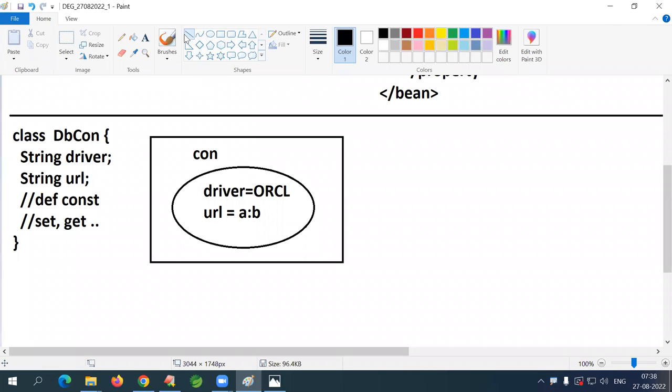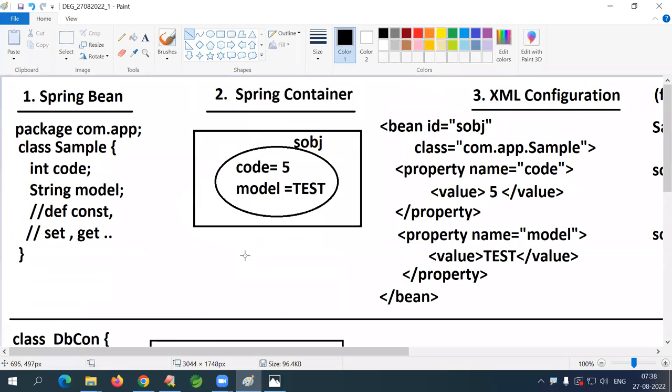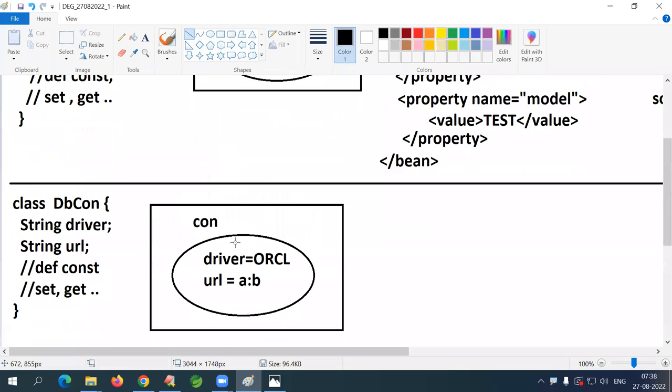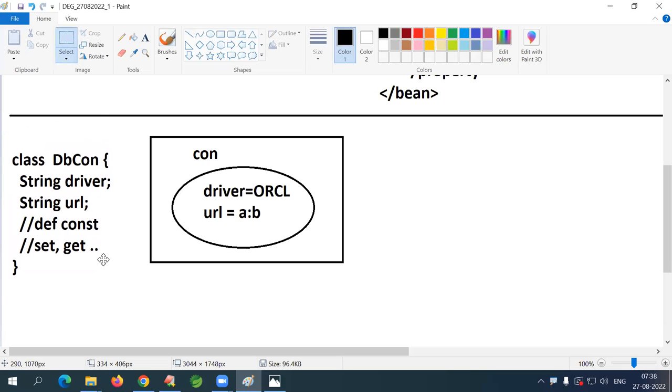Package name: com.app. Let me write the XML. You can tell me or type in the chat box what tags to write, and I'll type them.